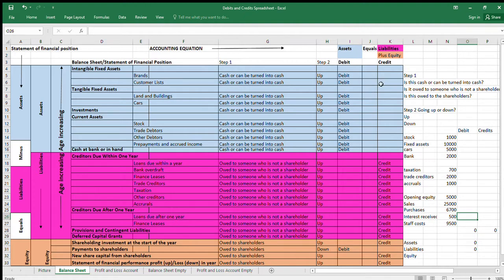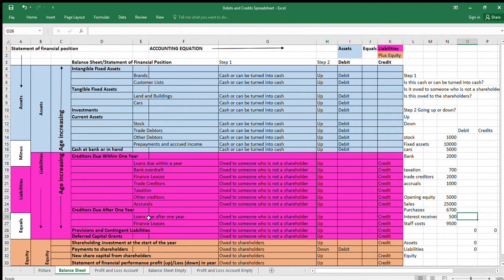This is the key reason people struggle with profit and loss account debits and credits — they're looking at the statement of financial position instead of the accounting equation. I've laid out the balance sheet following generally agreed accounting principles: longest-to-convert-to-cash assets first down to cash, then most-pressing liabilities down to least-pressing items over one year, and equity at the bottom.